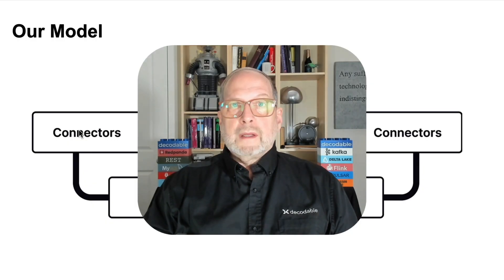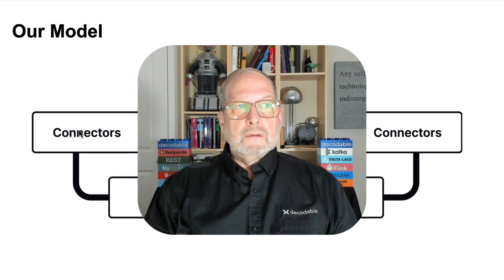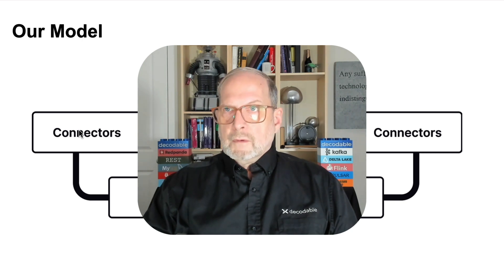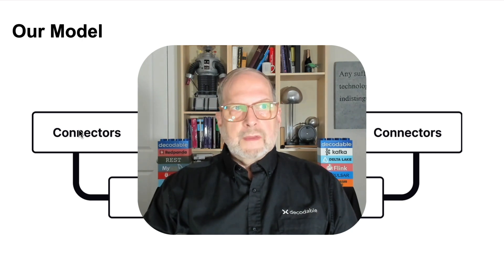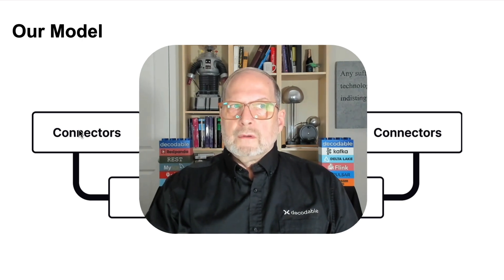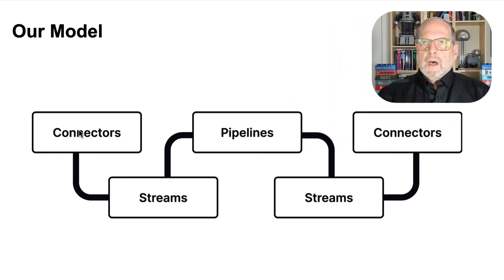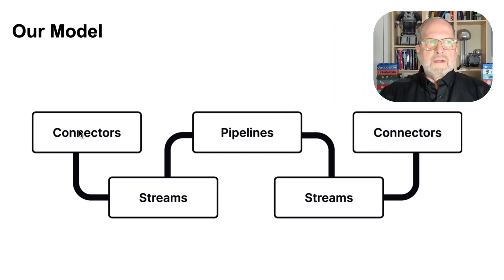Hi, I've got a great Decodable shortcut to show you. Before we get going on that, let's just quickly review our model for how the data is going to move.